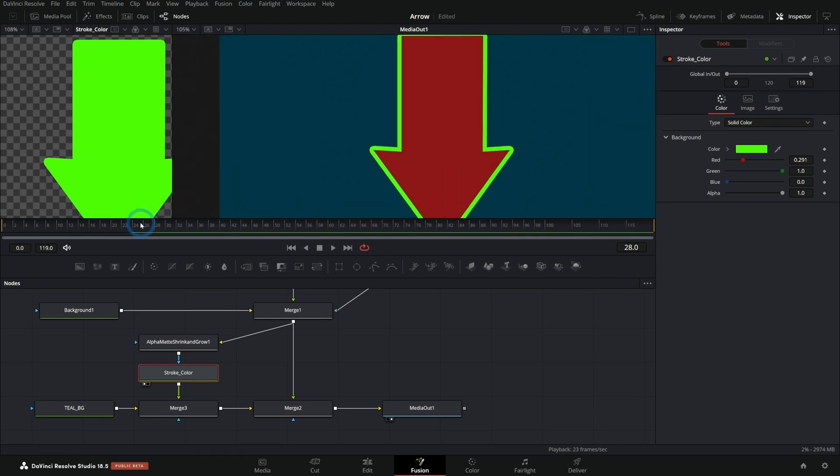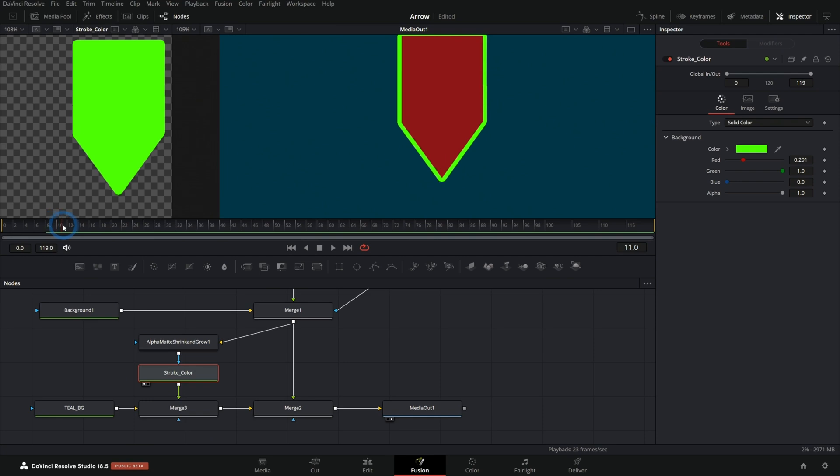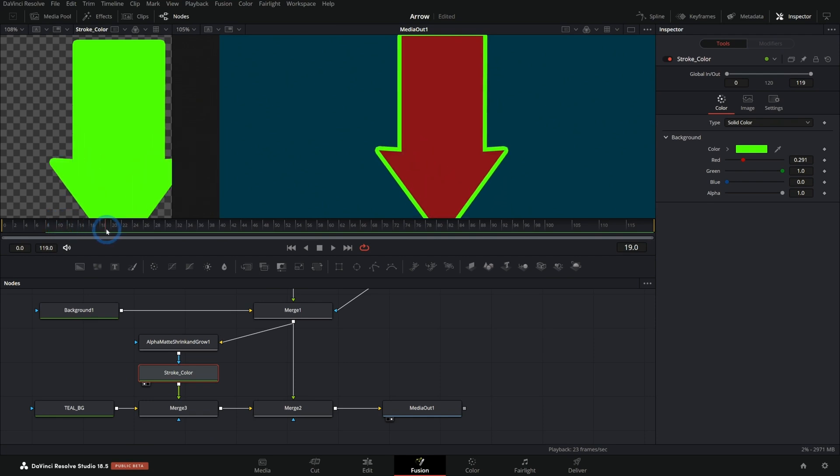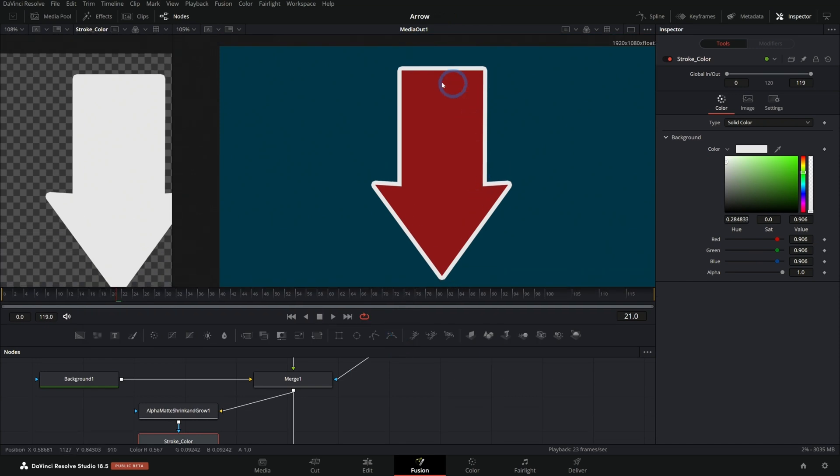But the cool thing is that even as this animates, it updates that alpha channel and we get a stroke around the whole thing. Very cool. So let's make that white for now. Looks good. And there's our basic outline.